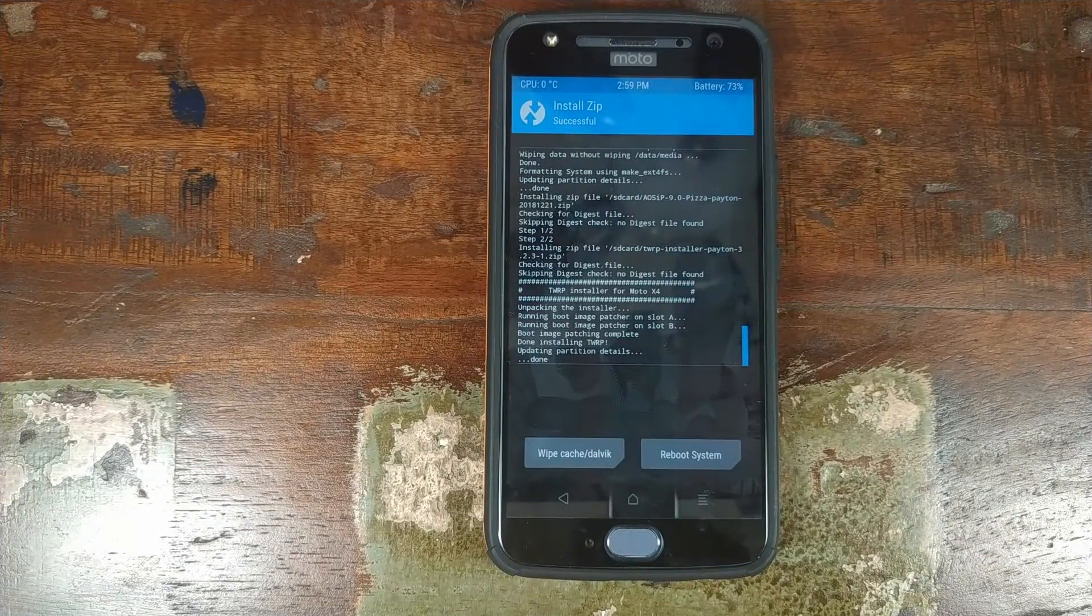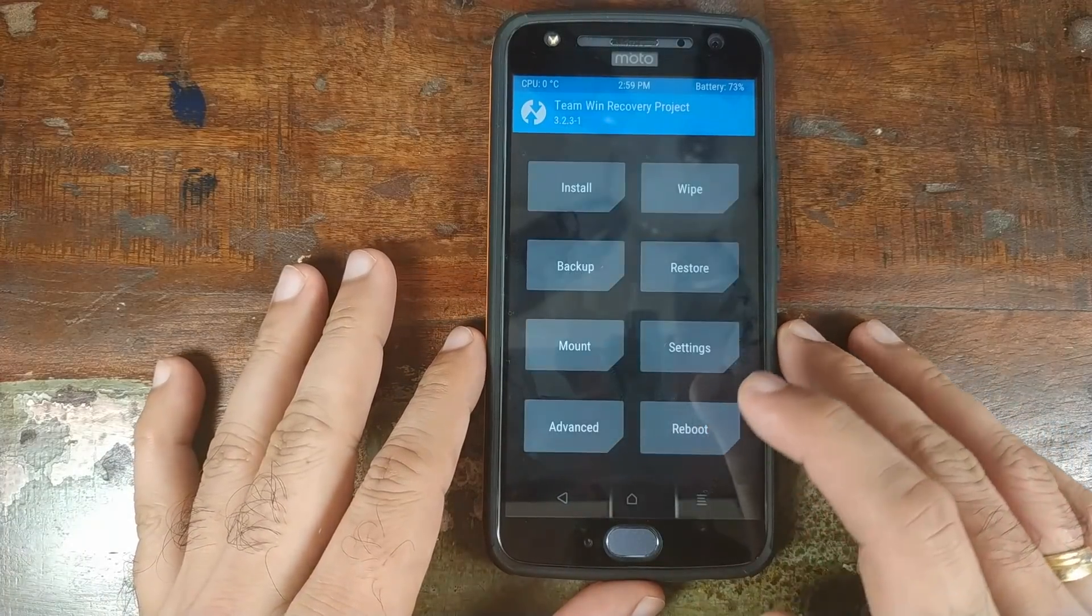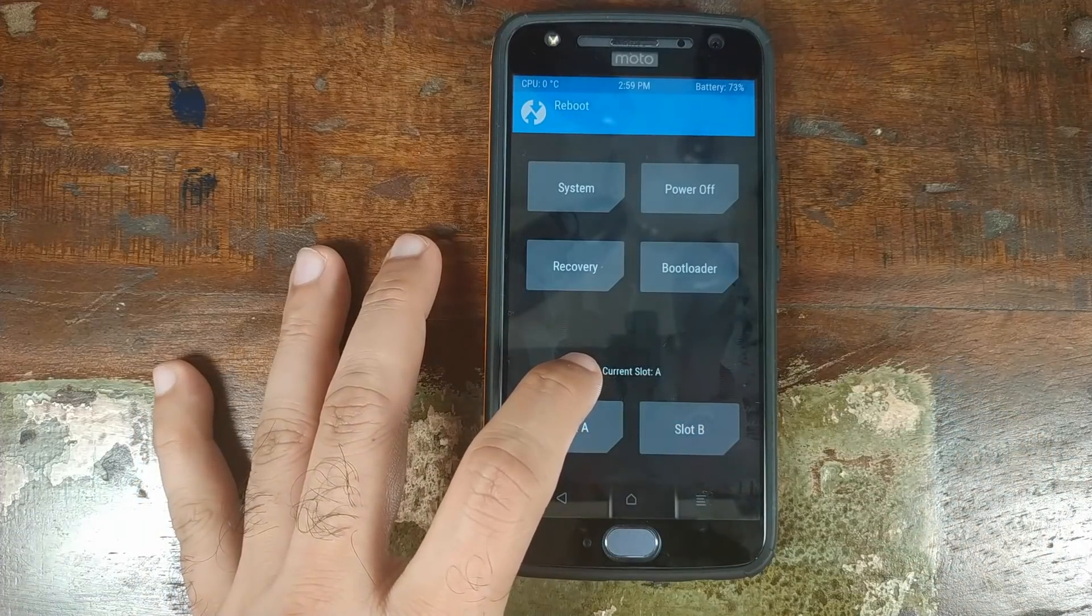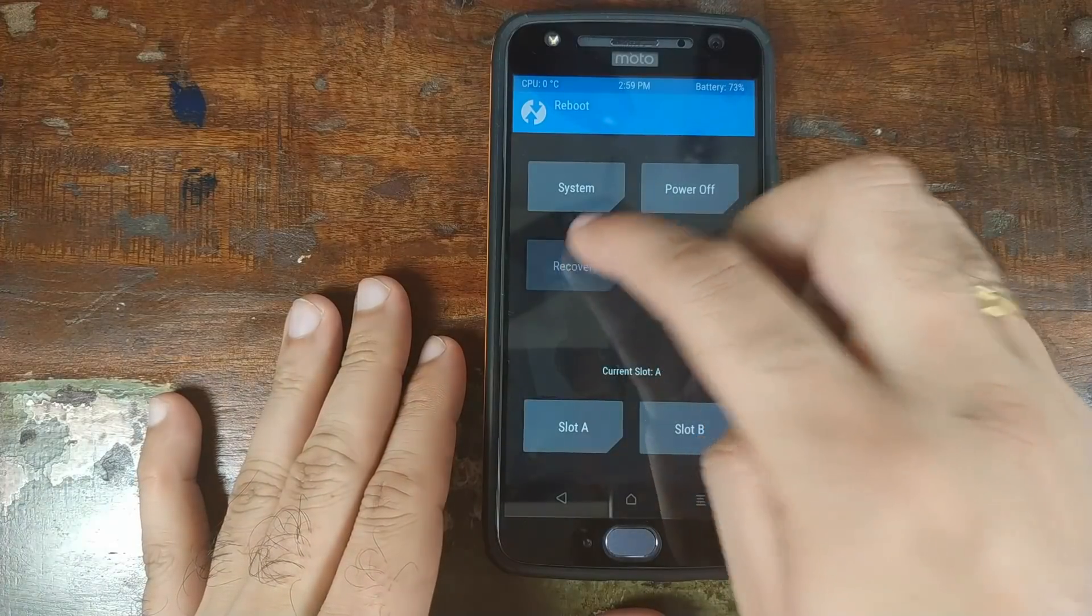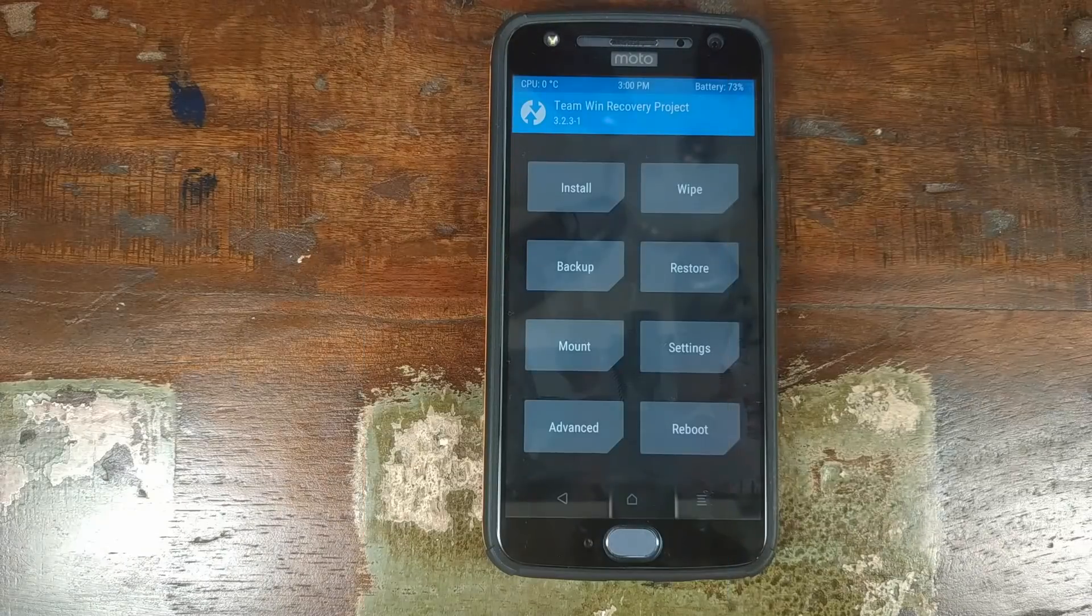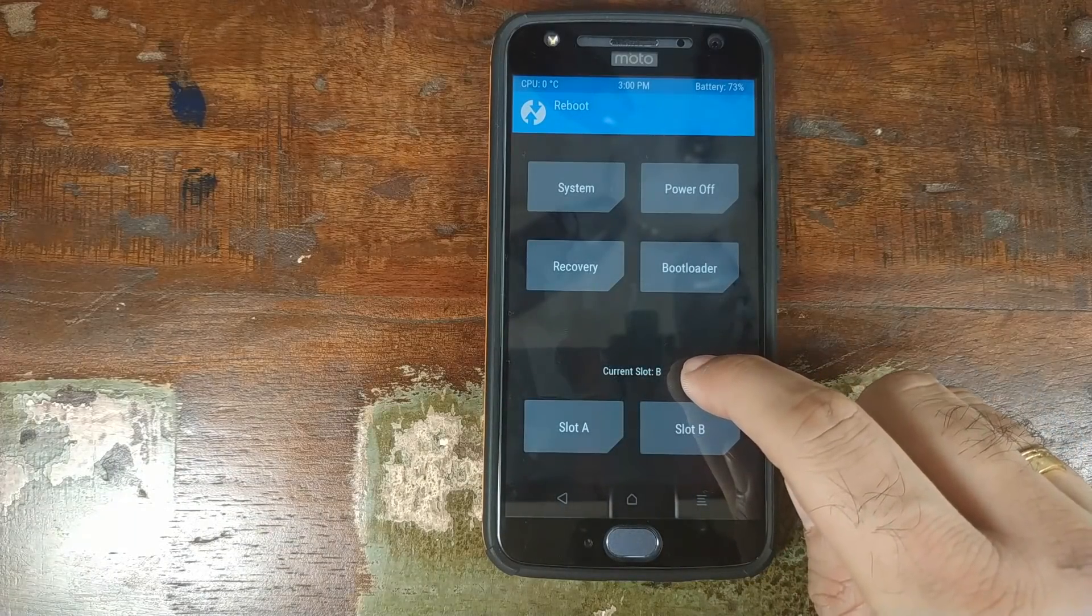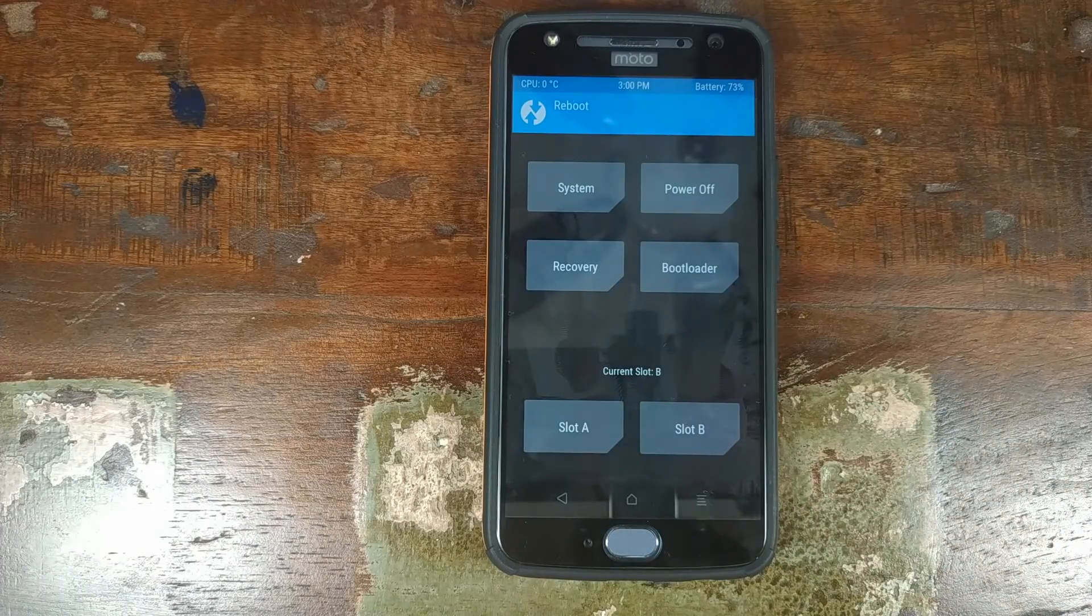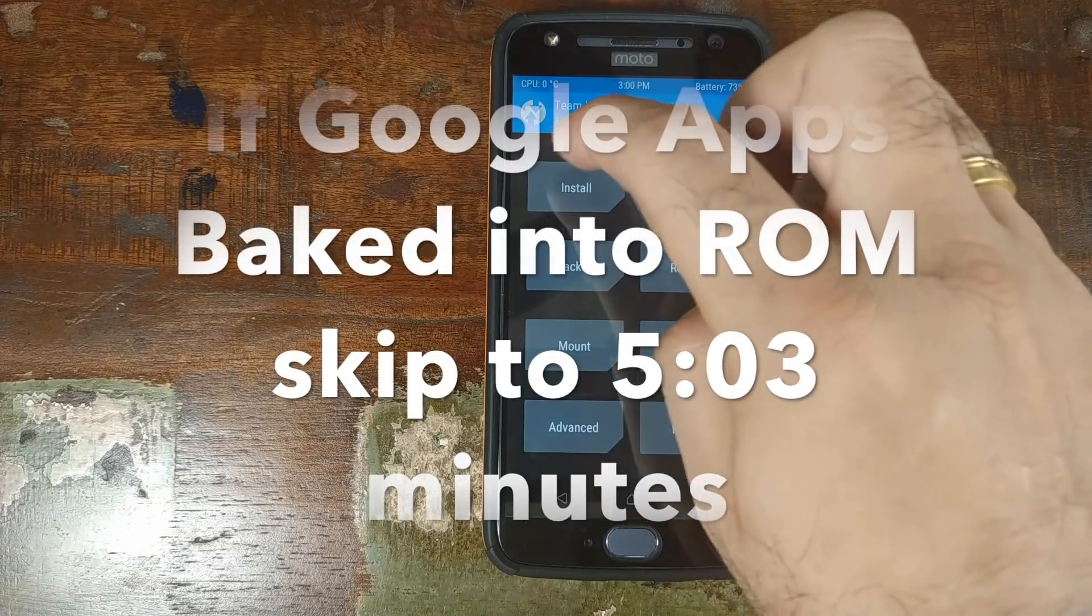Once the ROM and TWRP installer zip file has flashed successfully, click on the home button. Now click on reboot and note my current slot is set to A. Click on recovery and then swipe to reboot. Back into TWRP recovery, if I click on reboot, my current slot changed to B. This is because the ROM was installed to slot B.